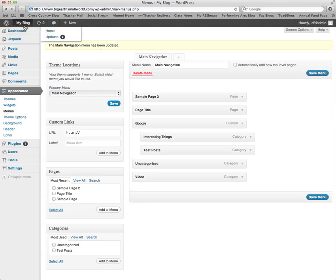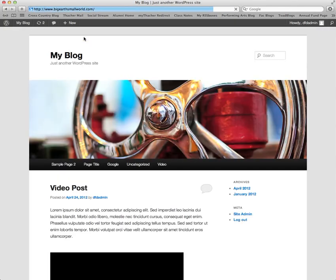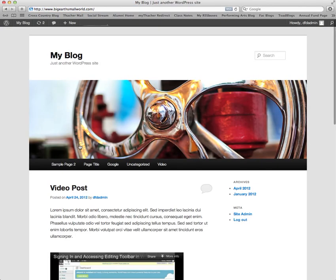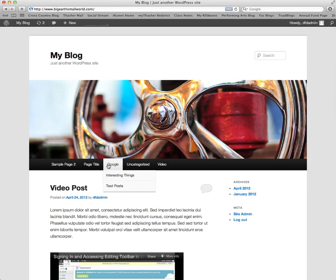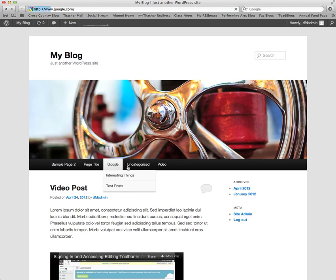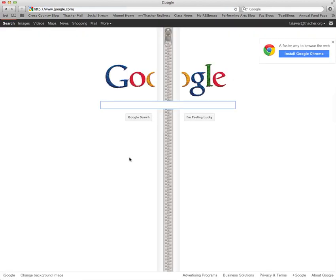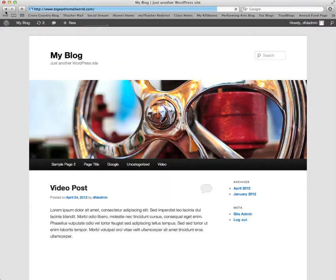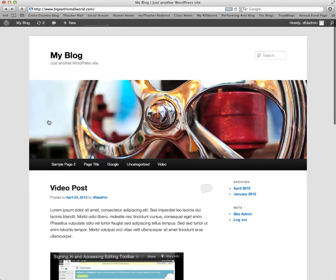If you click on the name of your site and visit site in the upper left hand corner, you can then see the menu that we created for our main navigation. Here's our drop down where our items were indented. And here's our link to Google which takes us off of our blog.